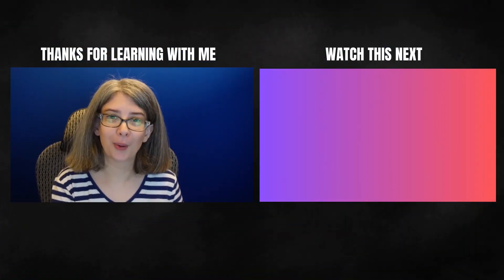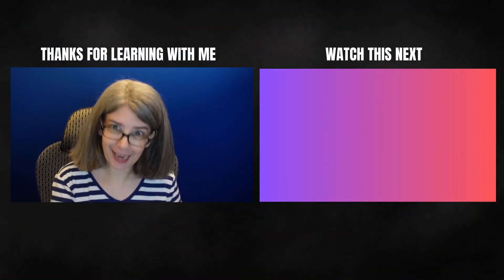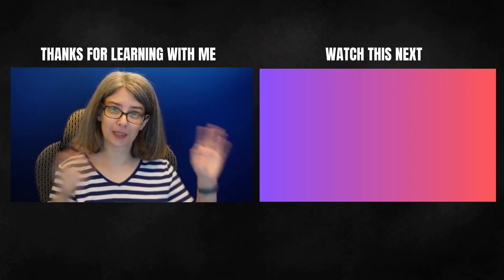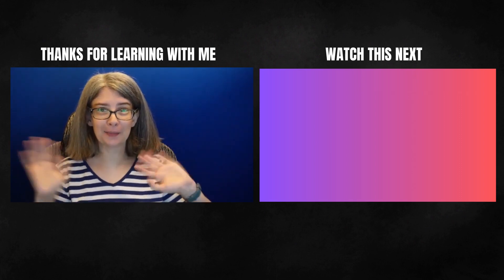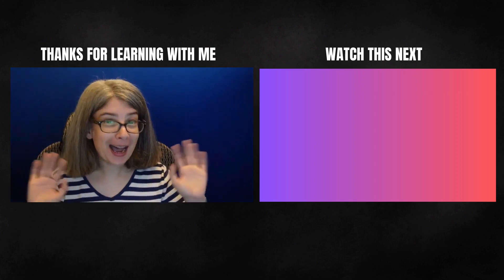What you want to do next is watch this tutorial on the brand hub. And I'll see you next time. Bye.